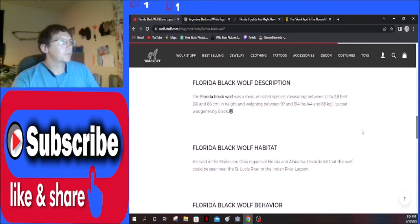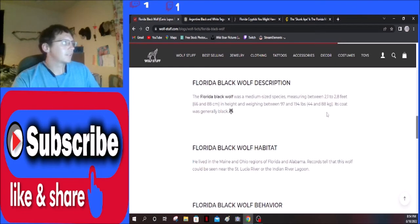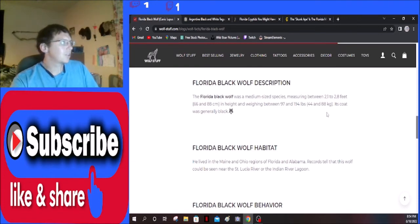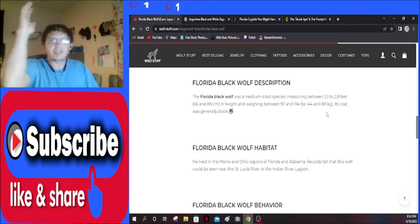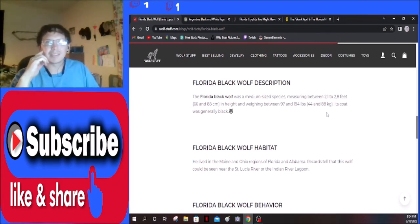Florida black wolf description: the Florida black wolf was a medium-sized species measuring between 2.1 to 2.8 feet, 66 and 88 centimeters in height, and weighing between 97 and 164 pounds. Its coat was generally black. So I'm guessing eight feet was it standing on its back legs? Like that's the only thing that really makes sense to me on that one.